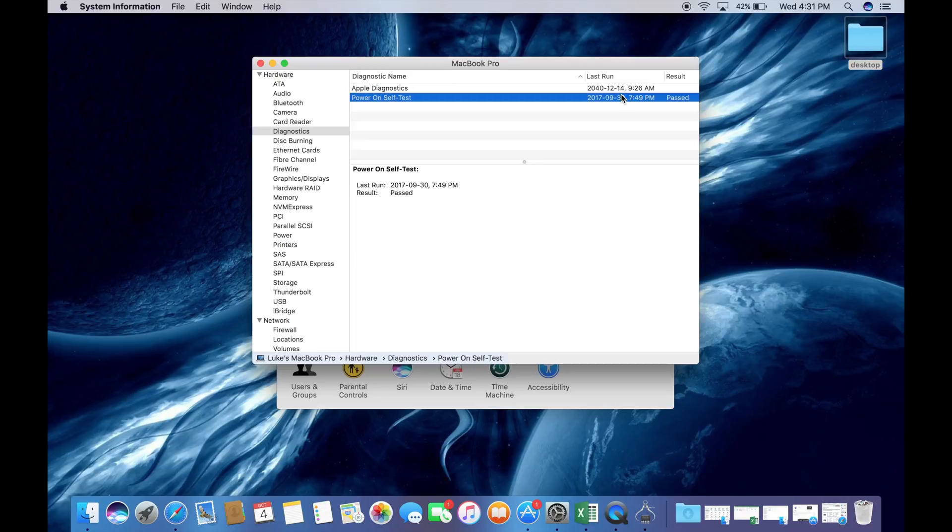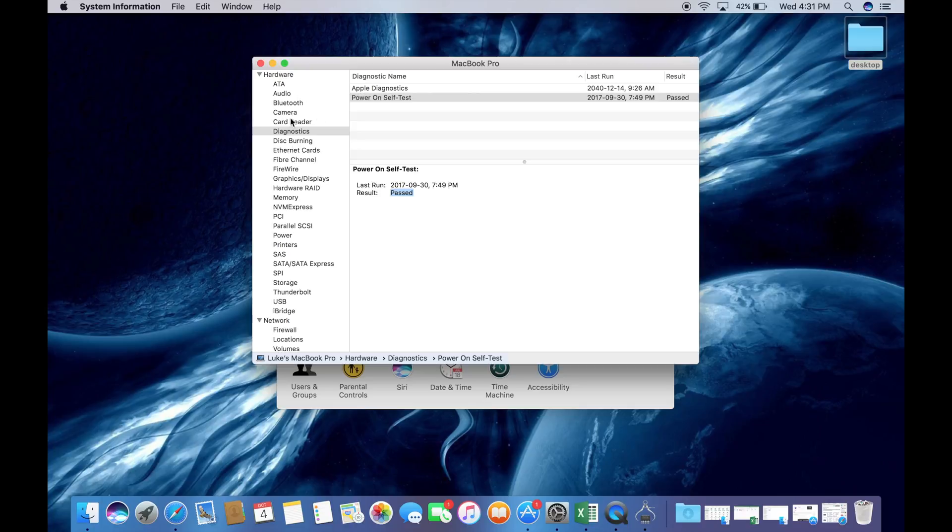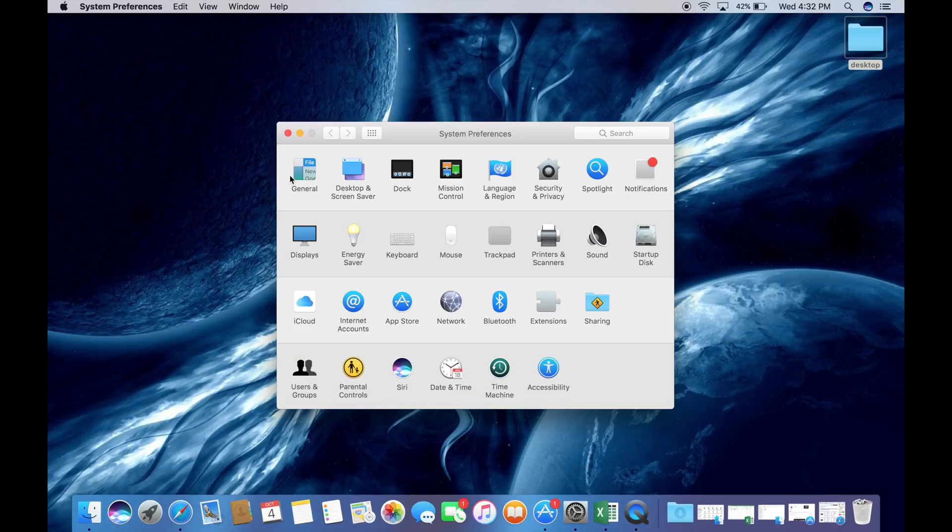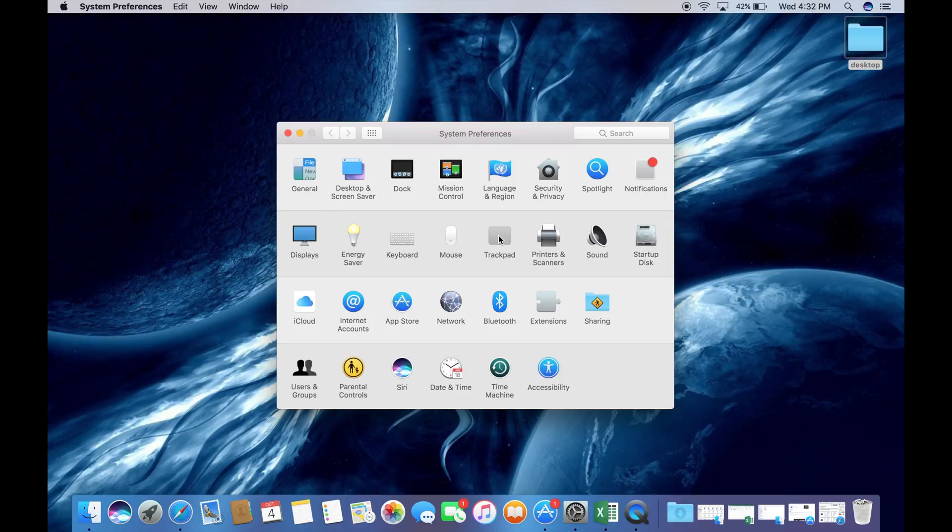Next you're going to want to check the diagnostics to make sure that the system has passed. It will usually give you a date and a time that it has passed. Exit out of that.